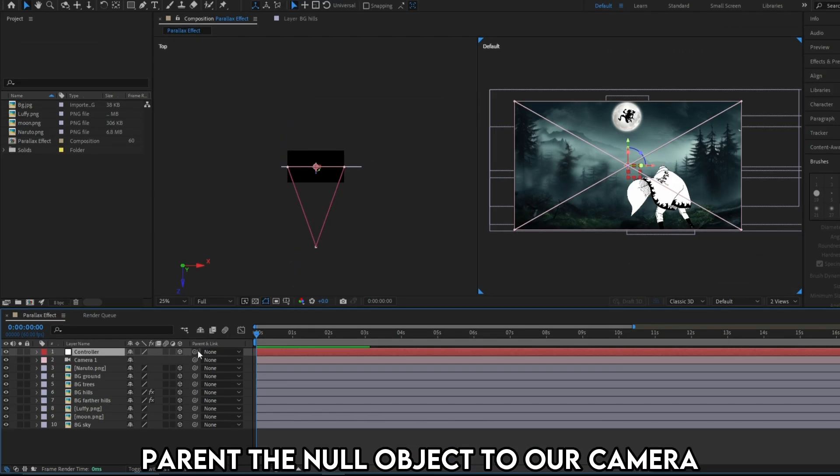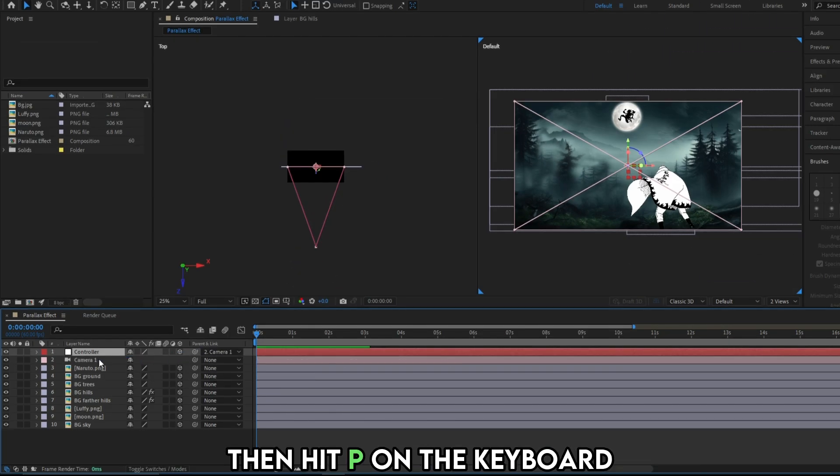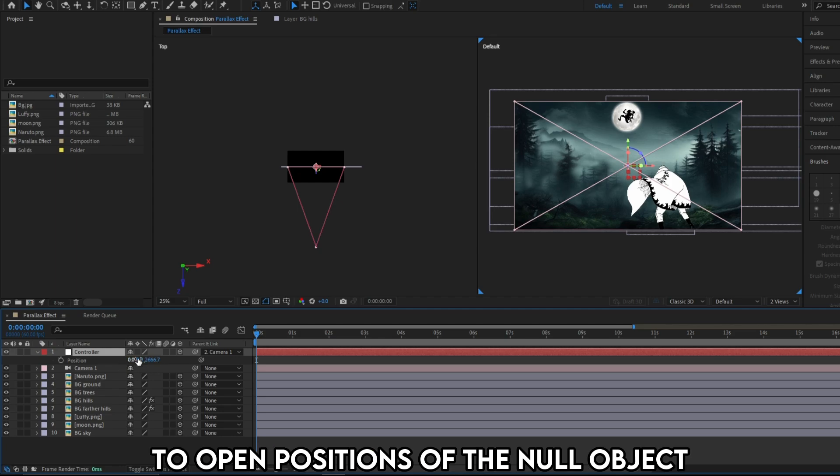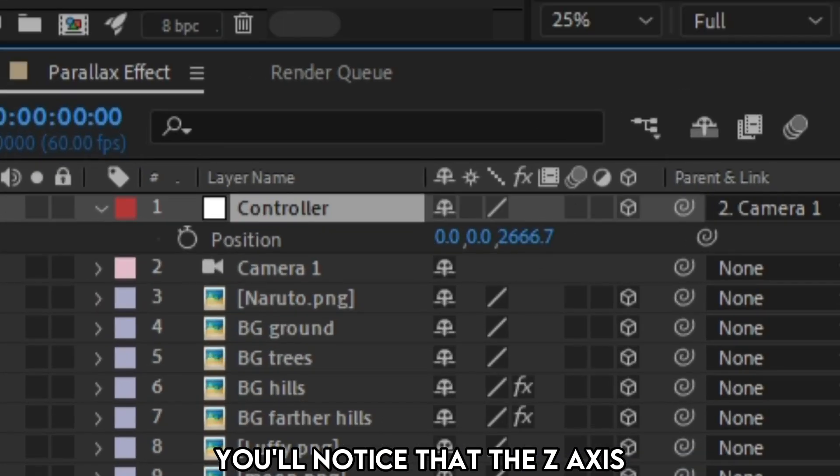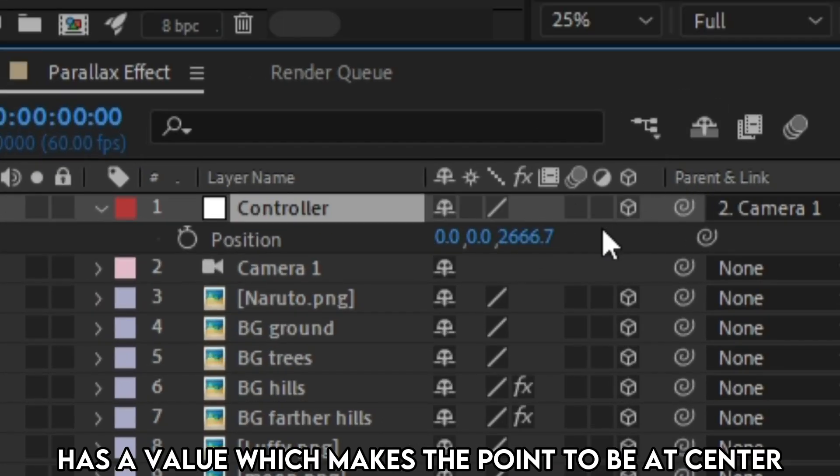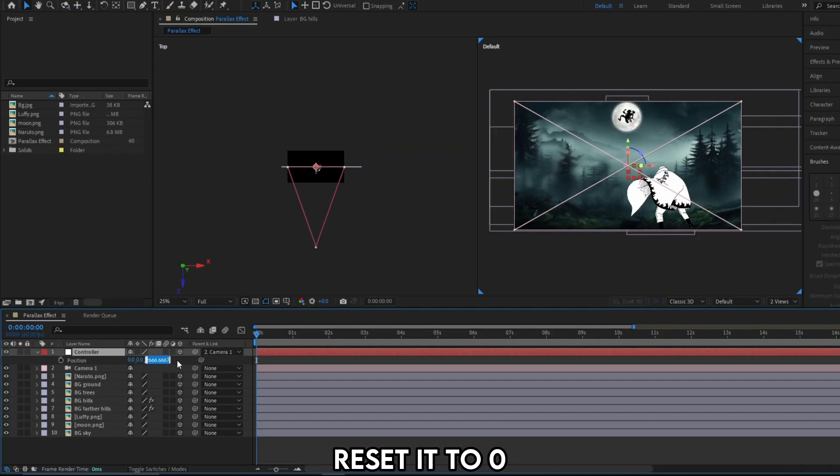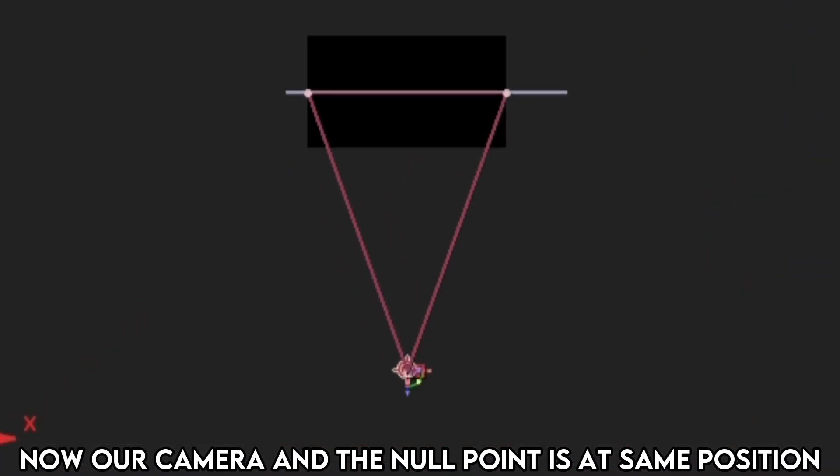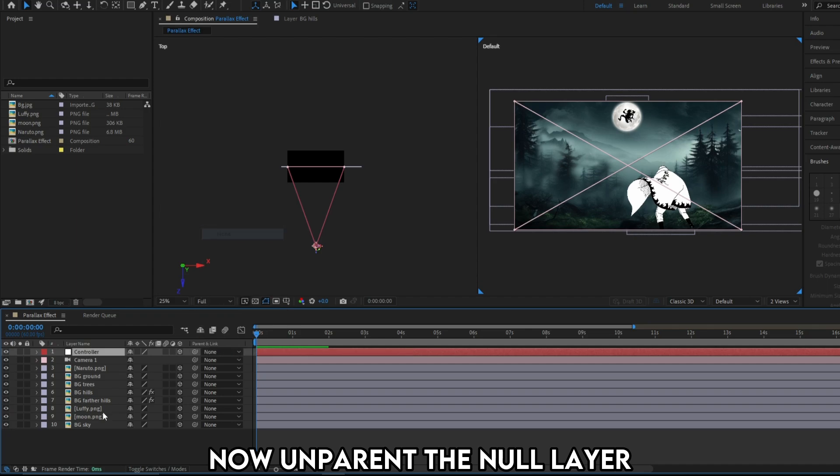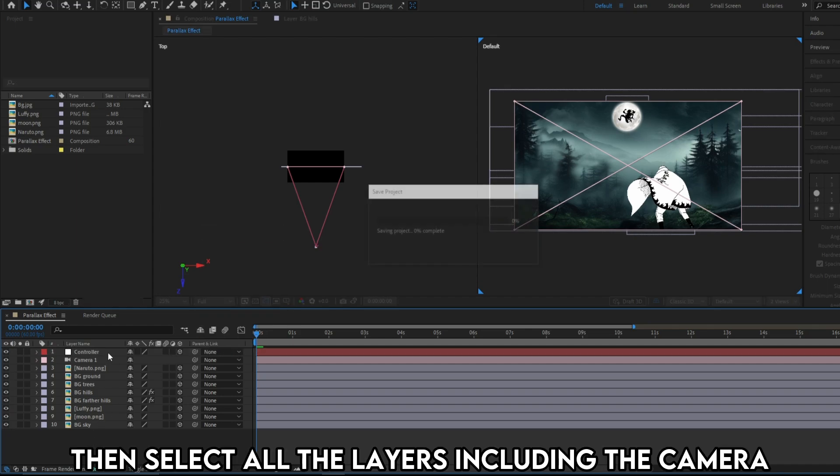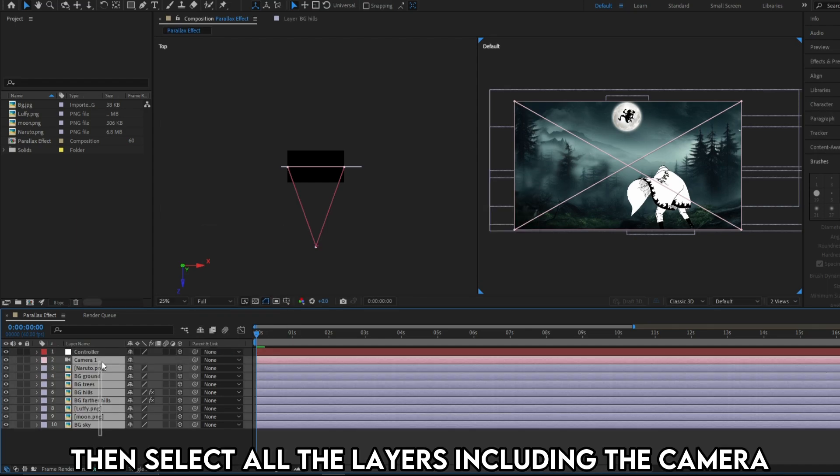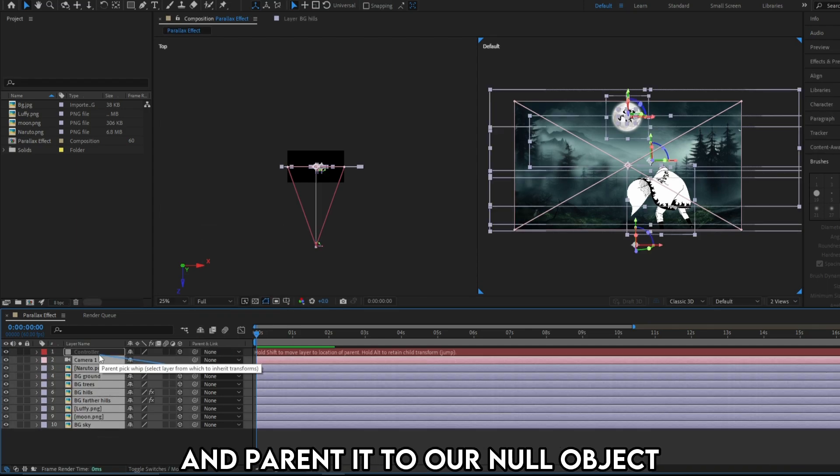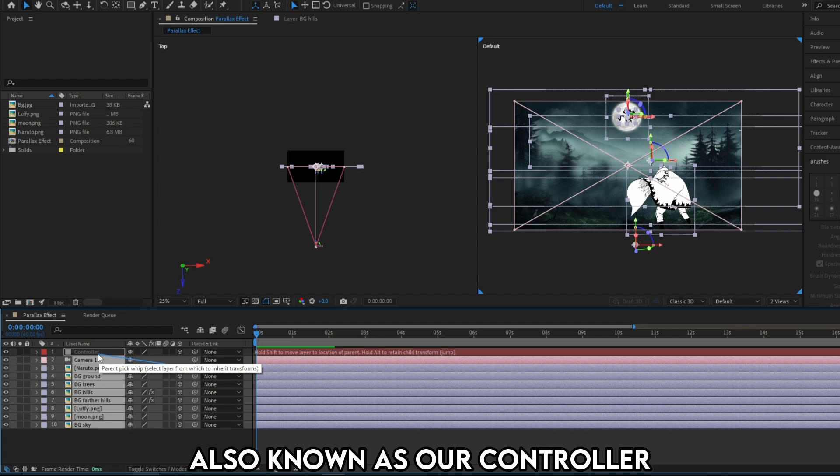To do this, parent the null object to our camera. Then hit P on the keyboard to open positions of the null object. You'll notice that the Z axis has the value which makes the point to be at center. Reset it to 0. Now the camera and our null point is at the same position. Now unparent the null layer. Then, select all the layers including the camera and parent it to our null object also known as our controller.